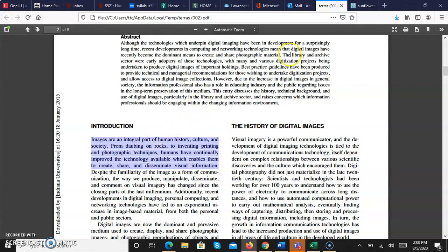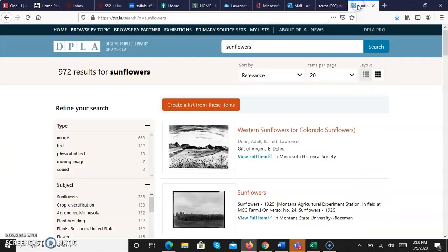But where to start? Of course, anyone can use Google Images, but for academic purposes, it's better to find a credible source. Let's take a look at one example. I'm going to look at the collection at the Digital Public Library of America. I'll search using the term sunflowers.